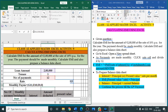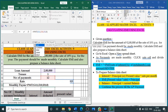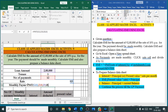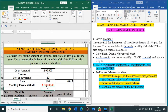The syntax is: equal to PMT, open bracket, rate of interest, comma, number of installments, comma, loan amount, comma, 0, then press Enter. You are getting minus 18,336. The minus is displayed because 18,336 is deducted every month from your loan amount, so it shows a minus symbol. This is the EMI per month.